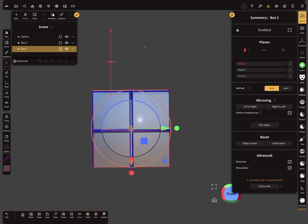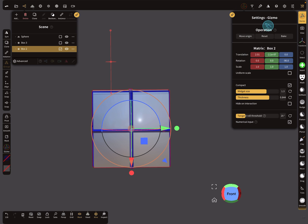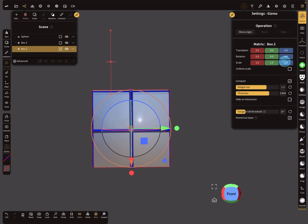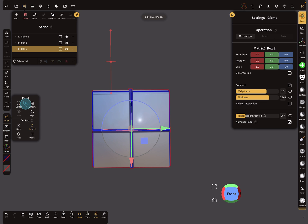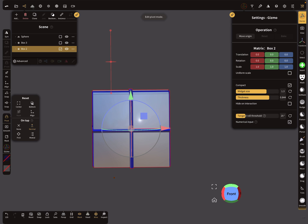So how to fix this? In the gizmo settings there's a baking option that sets all translations and rotations to zero and one. When you press 'bake', you see the values become zero and one. Now it's possible to reset the center point of the pivot to the center in the correct orientation. Now you see the pivot is correctly aligned.